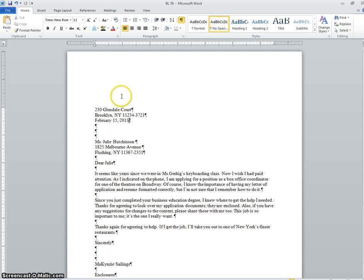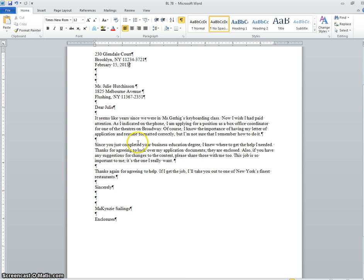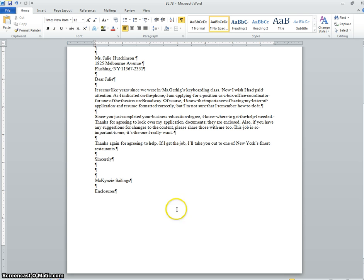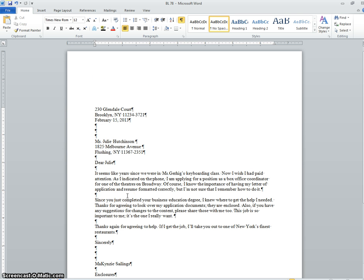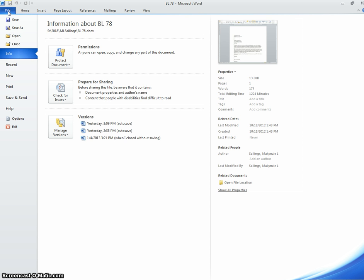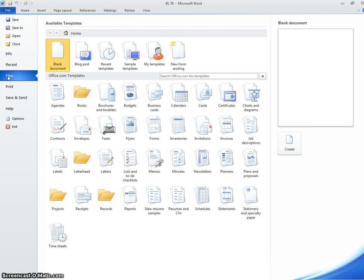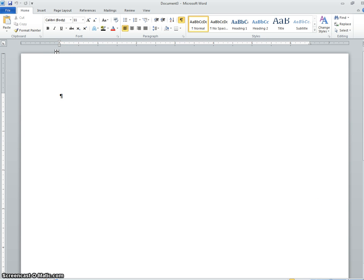When creating a business letter from scratch, this is an example of what your business letter is going to look like — this was typed by one of our students. Starting from scratch, you're going to go to File > New, or just open up Microsoft Word and click Blank Document.